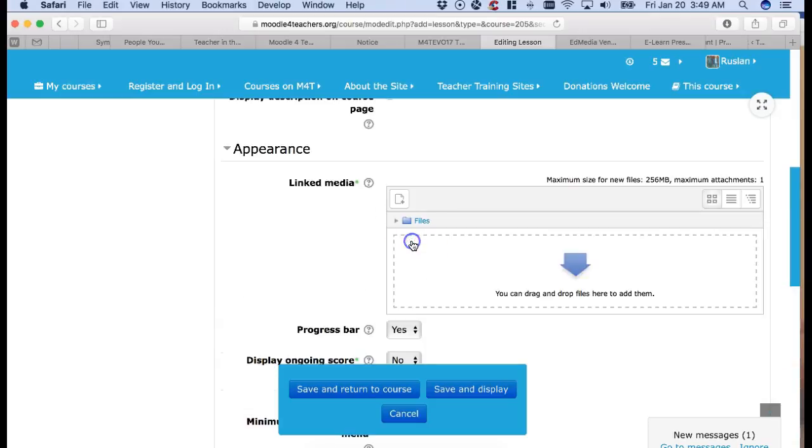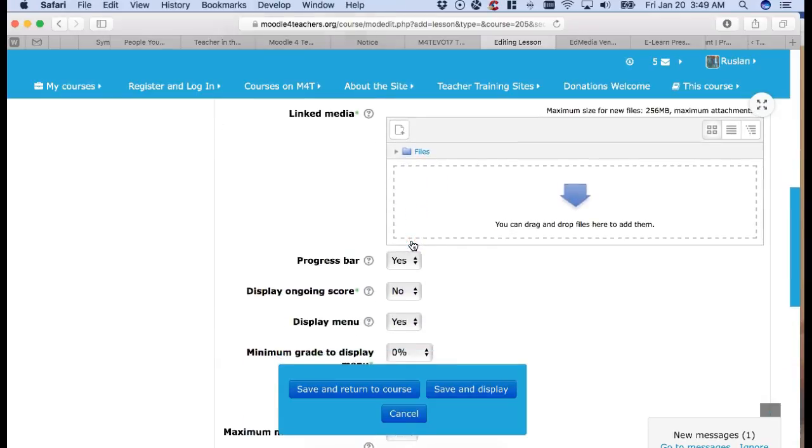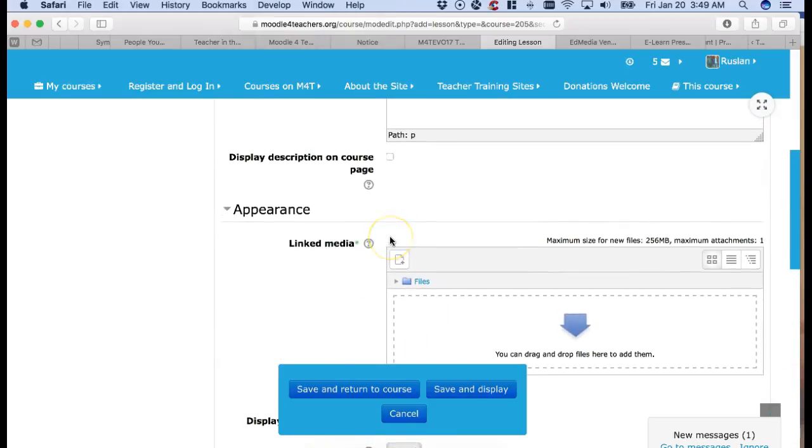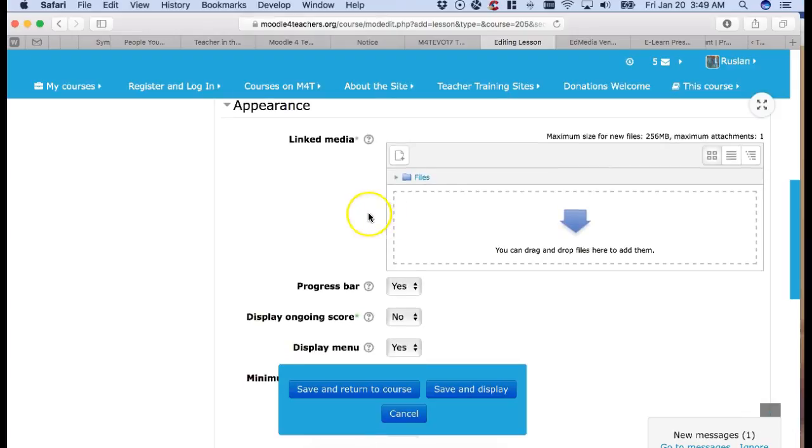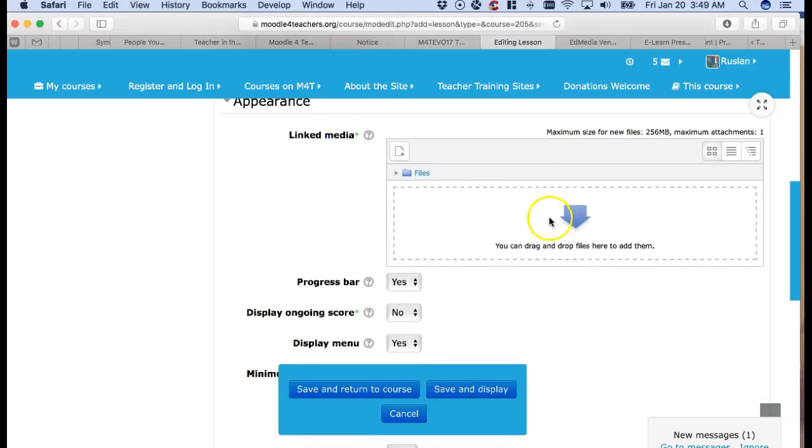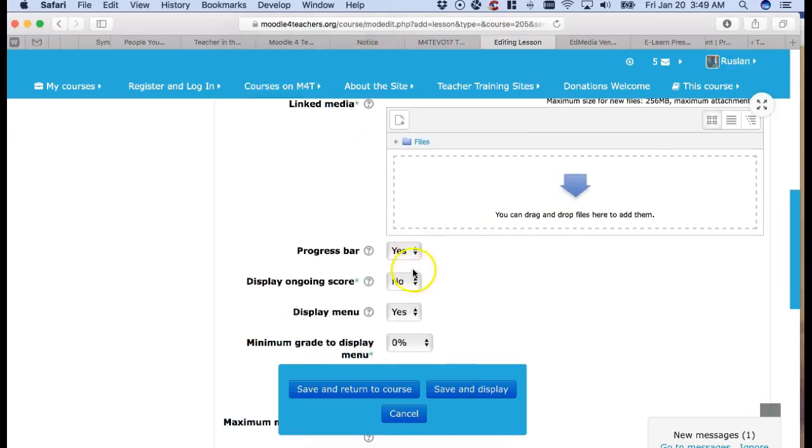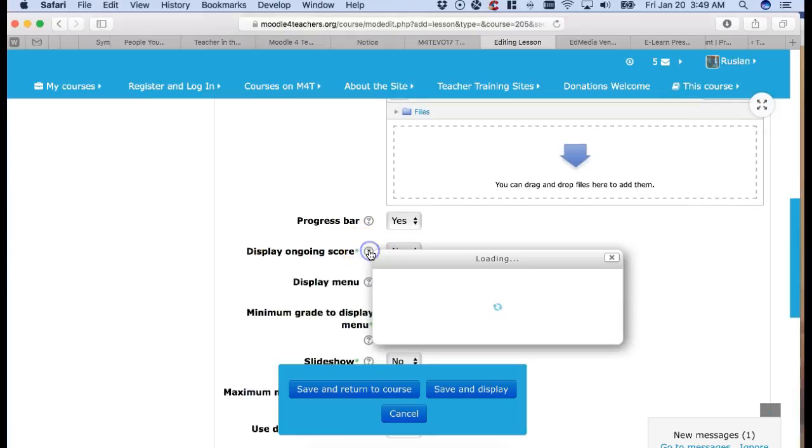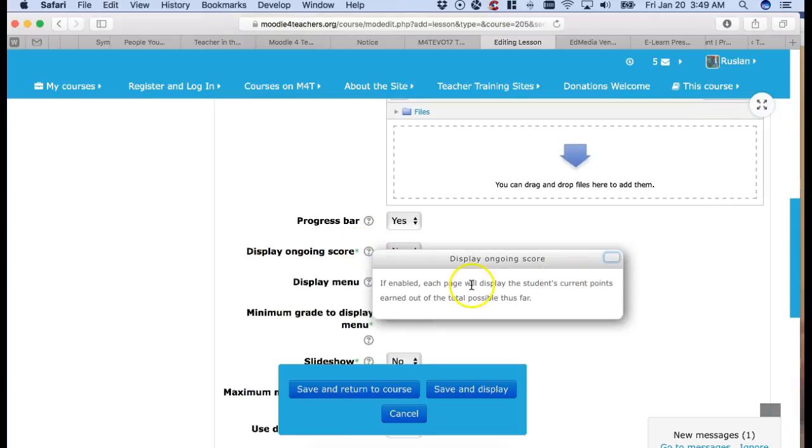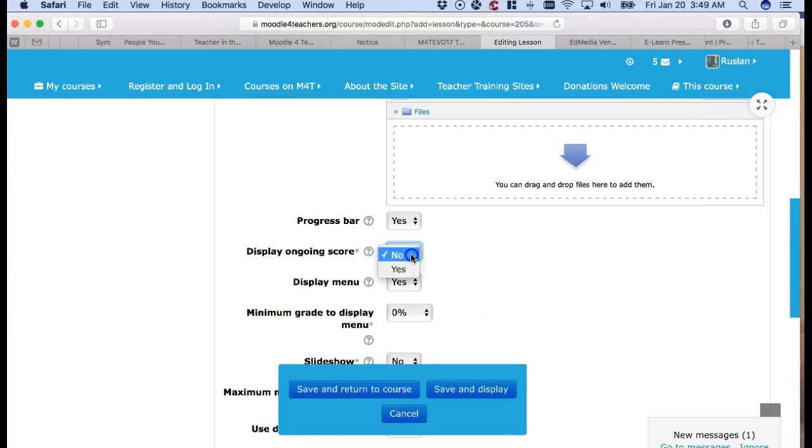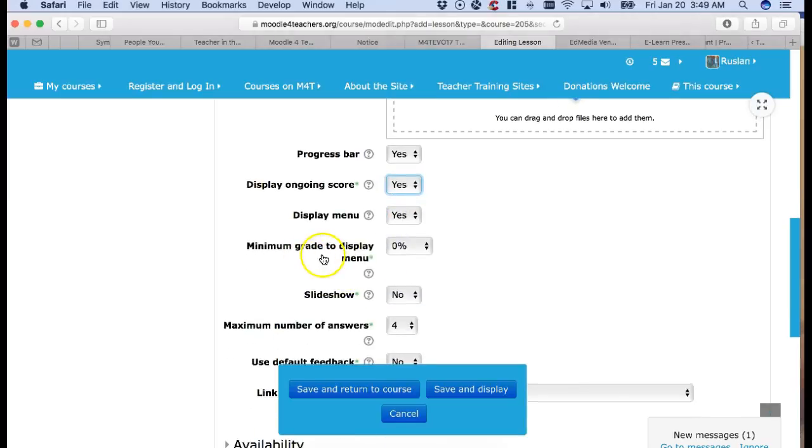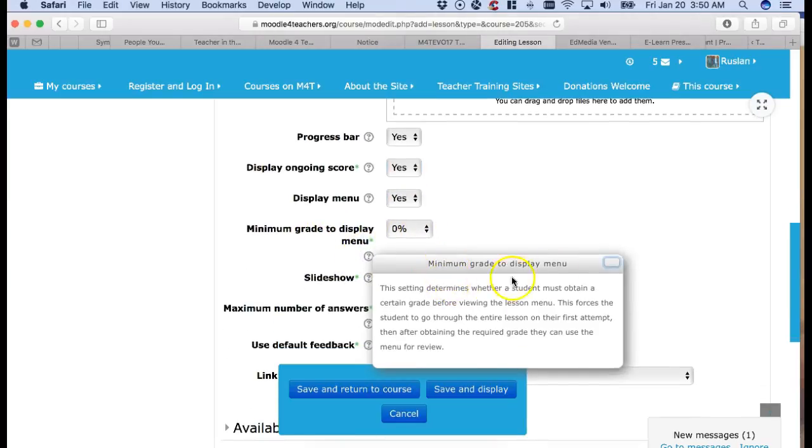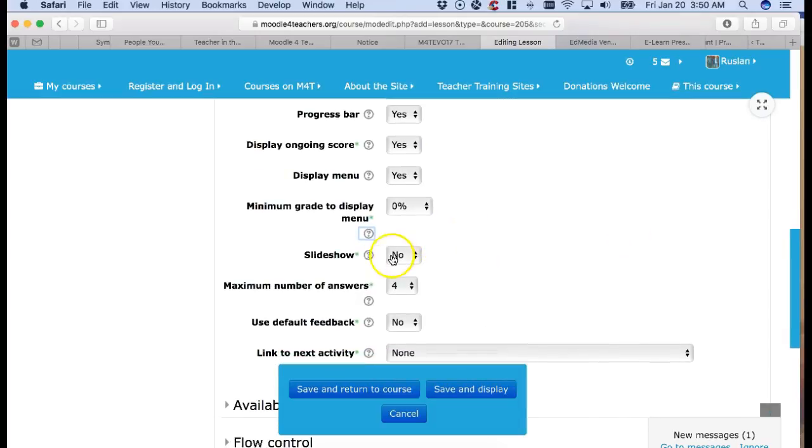Notice show more. Let's open it up and see what's here. Now look what I can do here. I can add a linked media. I've got the progress. Display ongoing score. What is that? Let's try it. So you're able to minimum grade to display in menus zero and you can learn more about that as well. So read and decide.